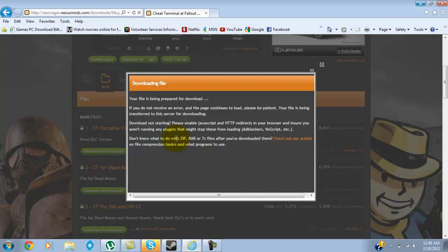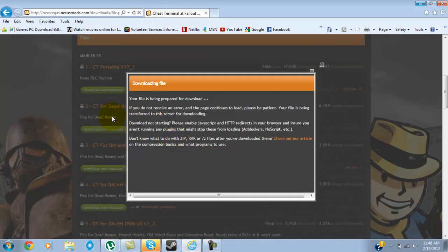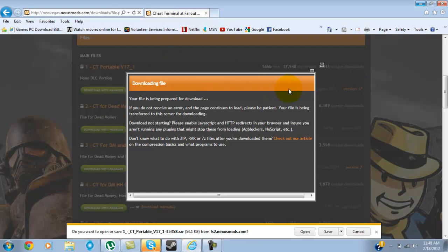So I'm just going to download the cheat terminal. Don't know if it takes long or something. You're at 56 kilobytes, not that long.